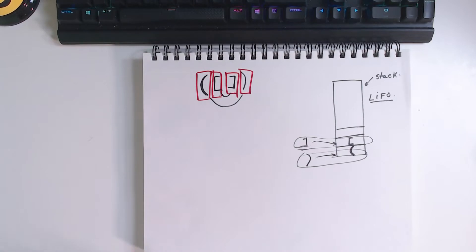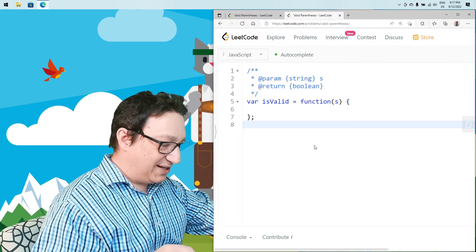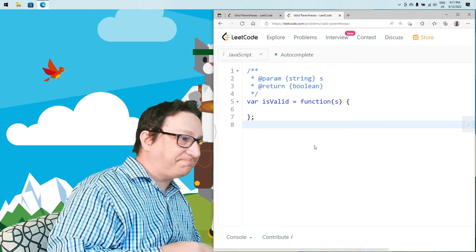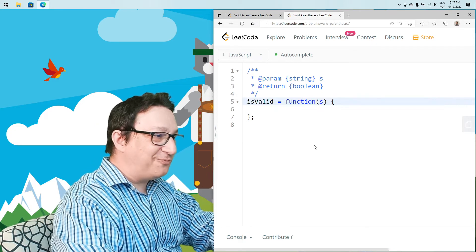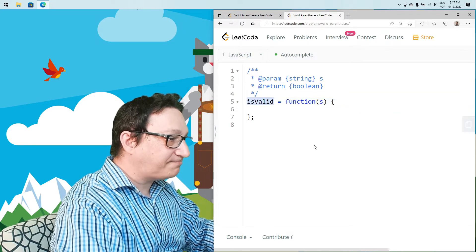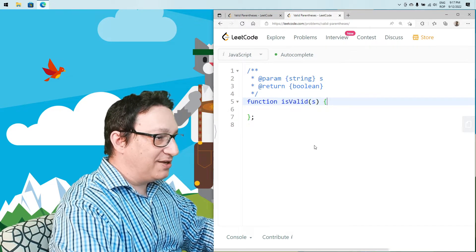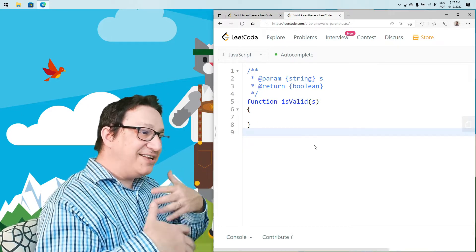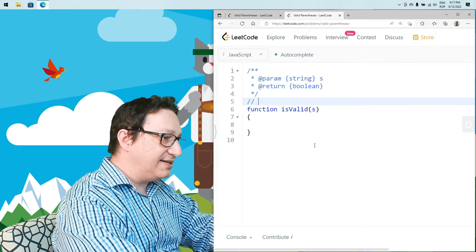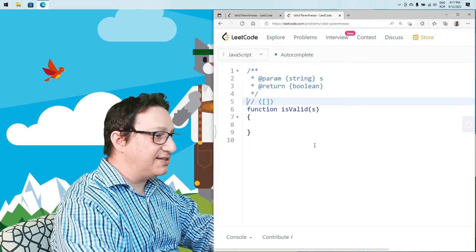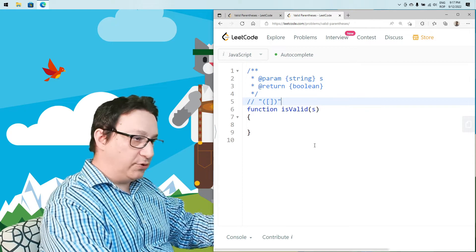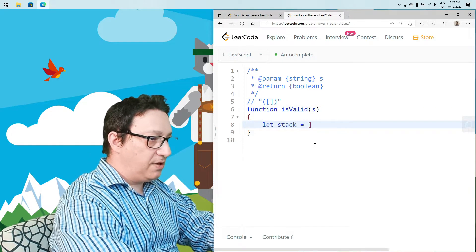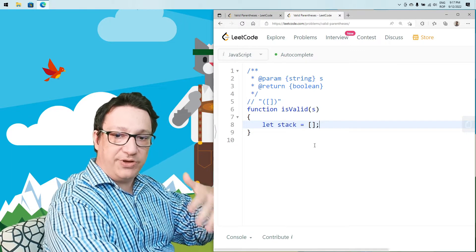So let's see how we implement this in code. We're going to implement a stack, which is very easily done in JavaScript with an array. An array has the ability to push and pop elements into it. So we have the function isValid, and we are receiving one of these strings as an argument. Let's have a stack here inside, which is an empty array — we can simulate a stack with an empty array.